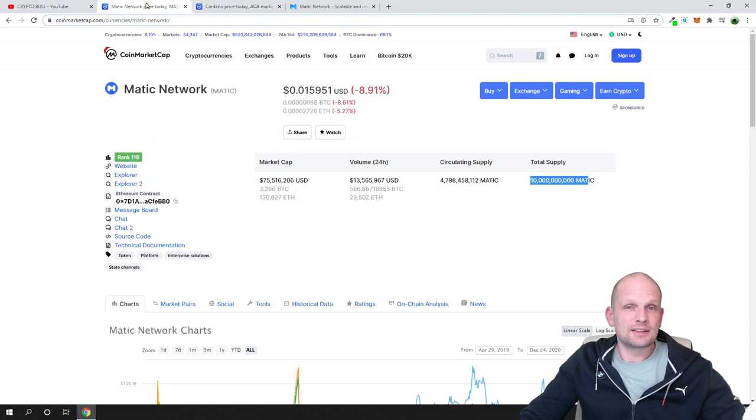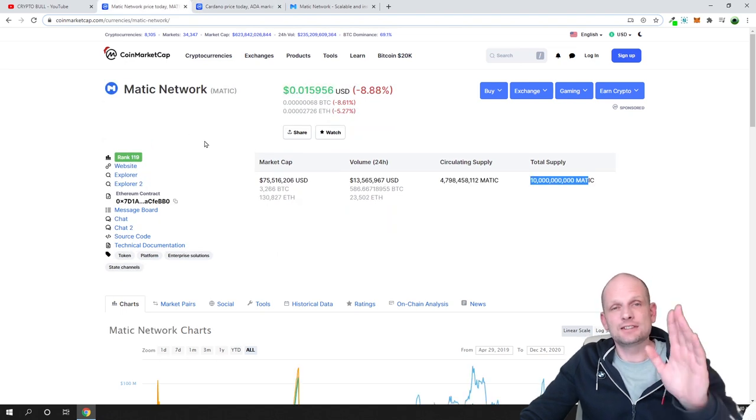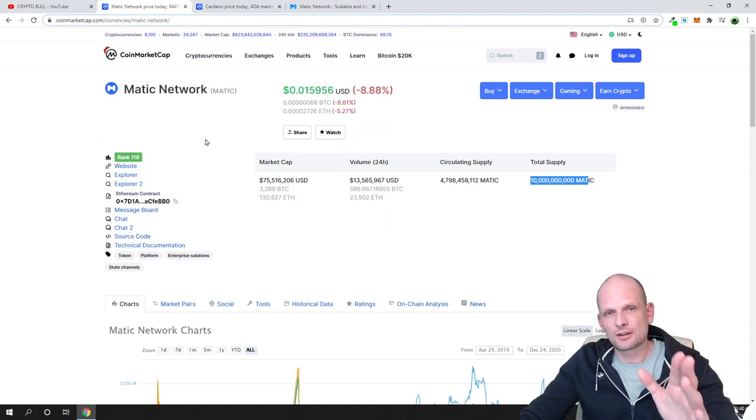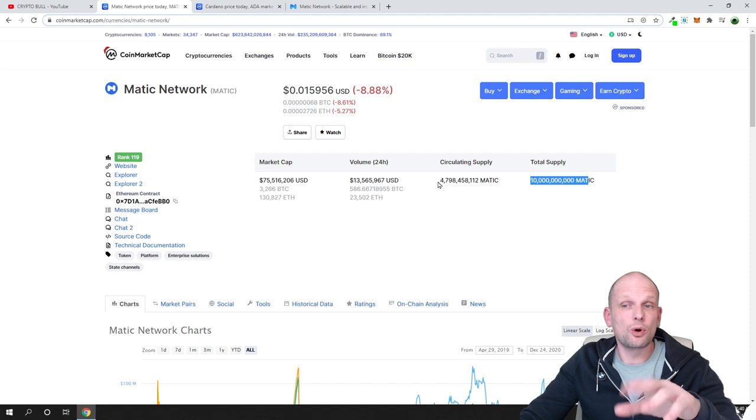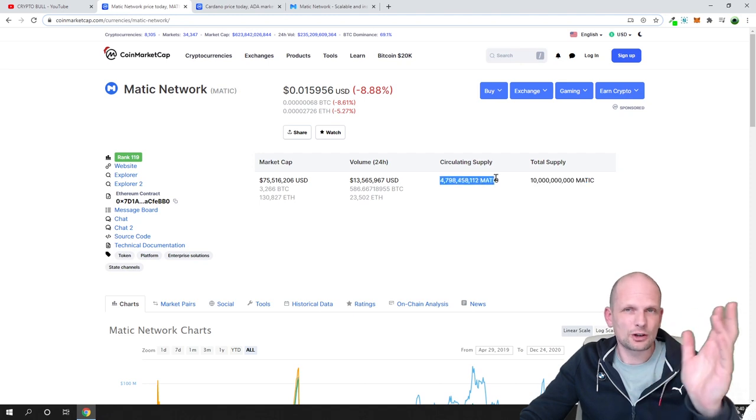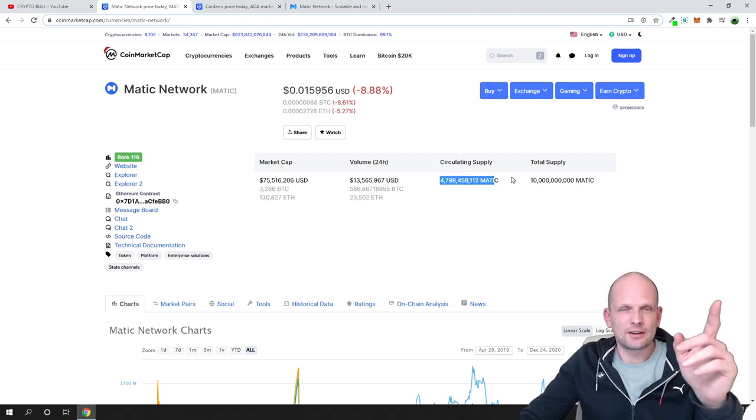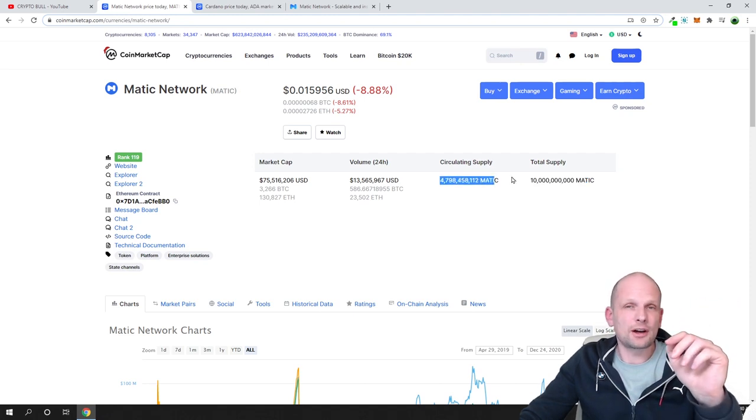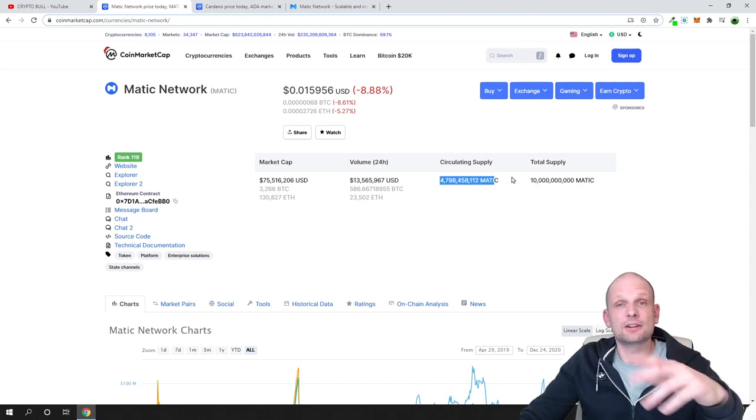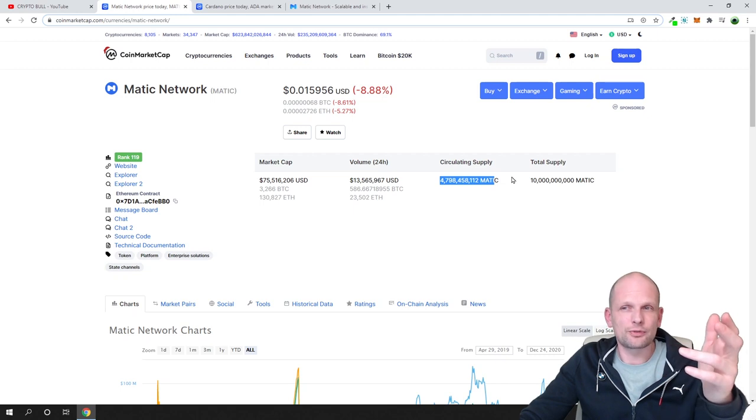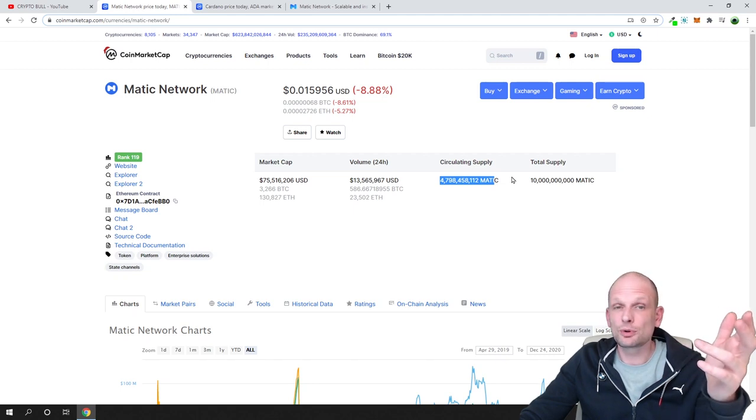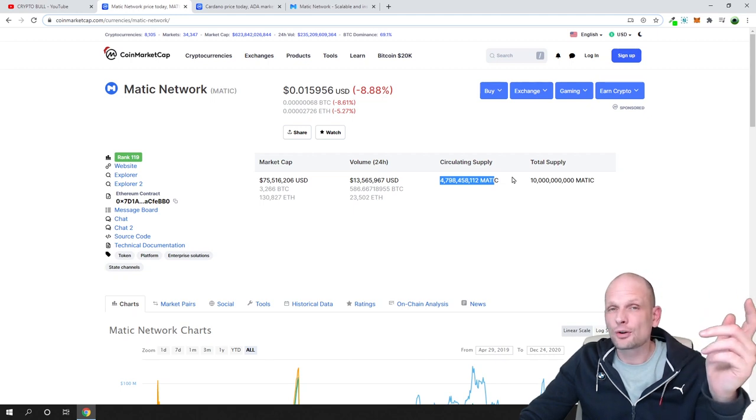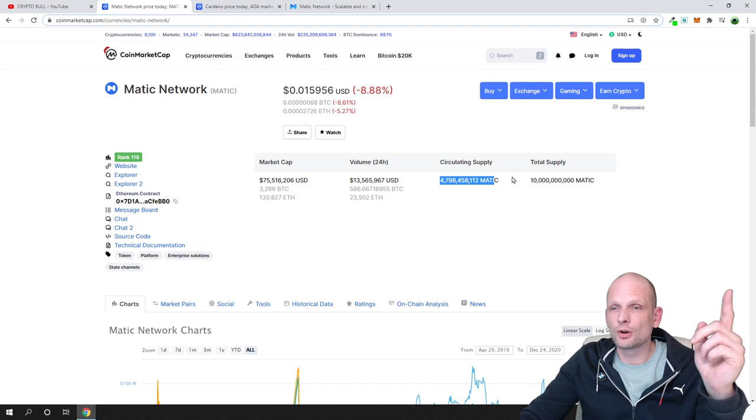ADA or Cardano project was in previous bull runs. This is a longer project. Exactly because Matic network has this small supply in comparison to ADA and to Cardano, and Cardano ADA reached one dollar in the previous bull run.